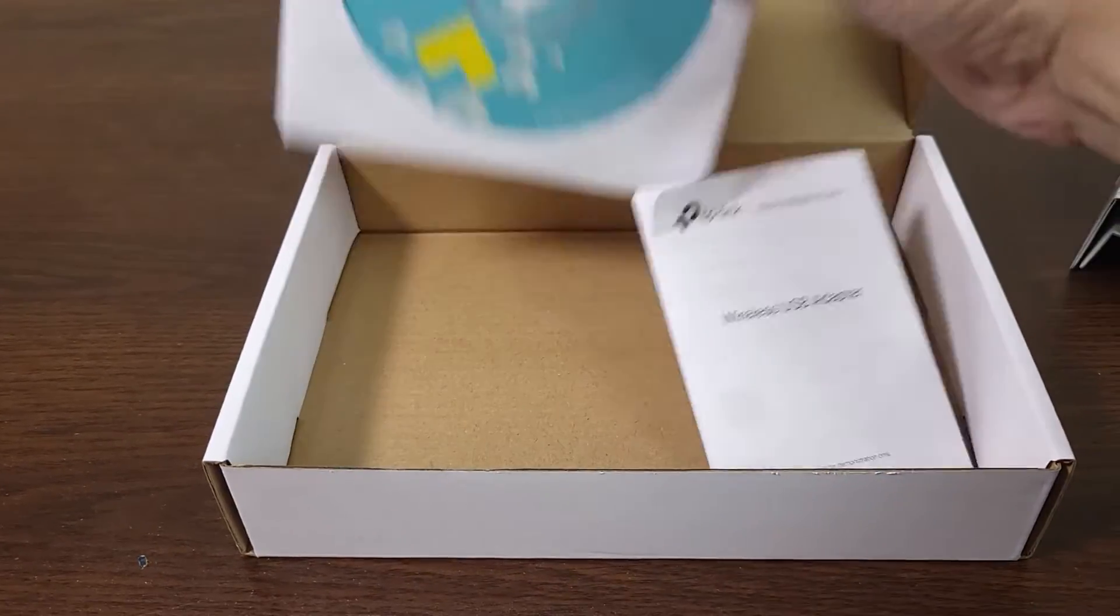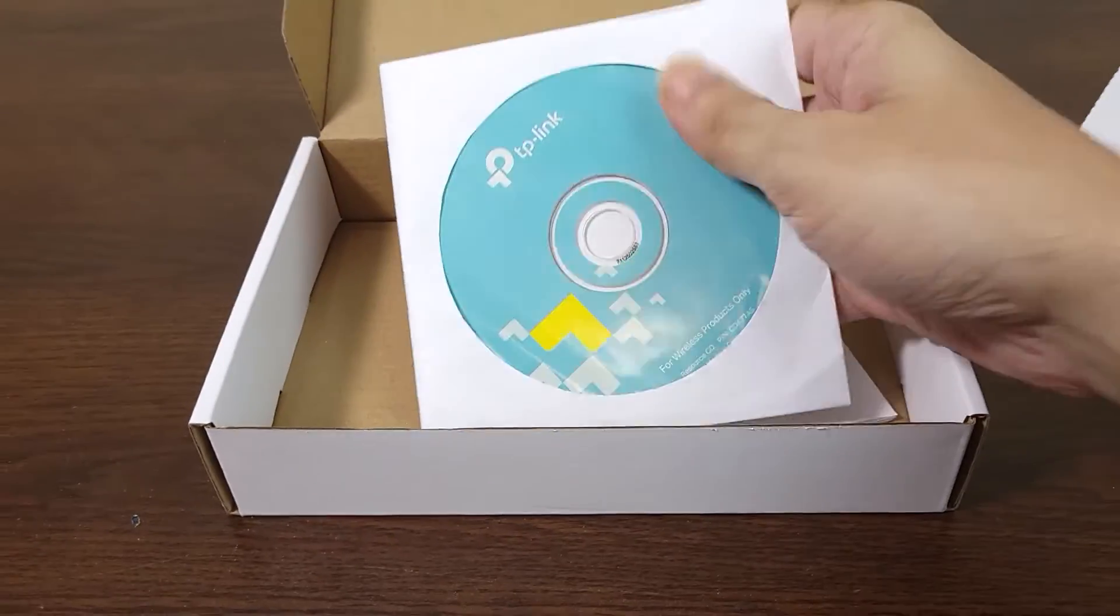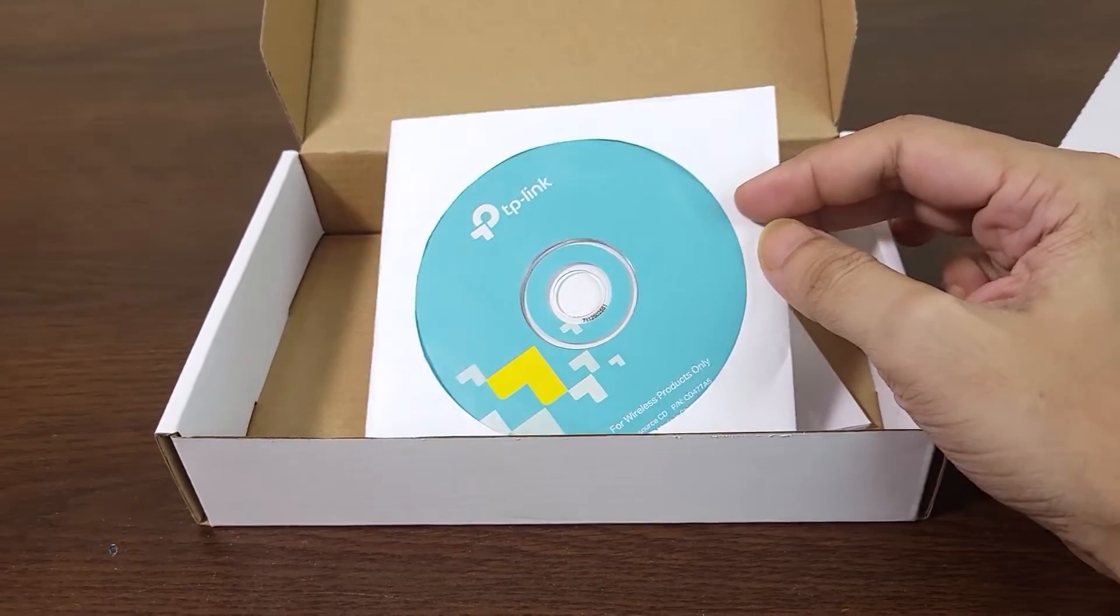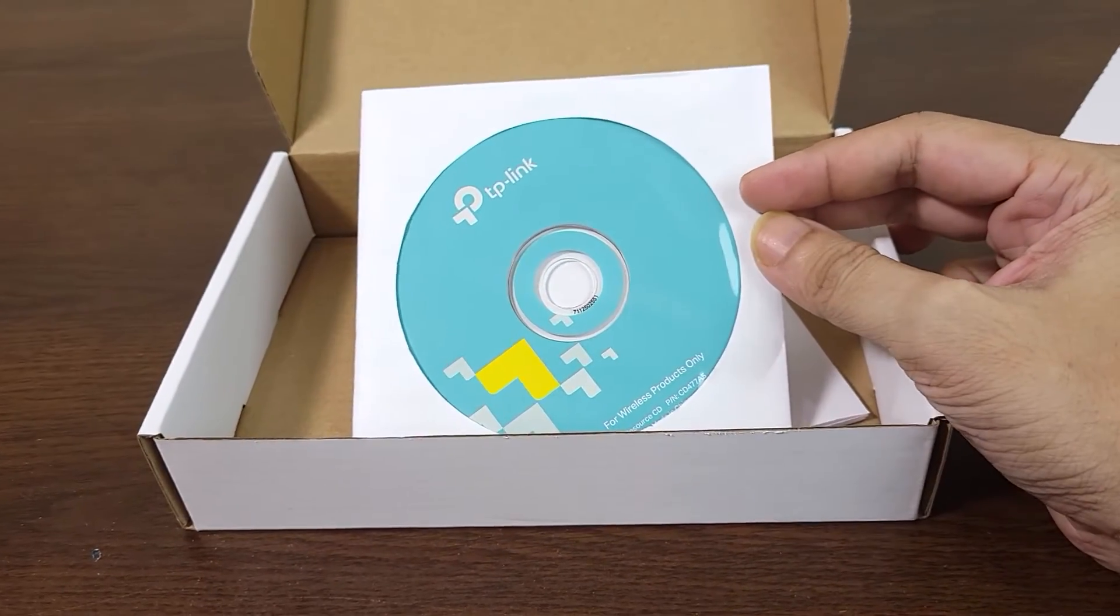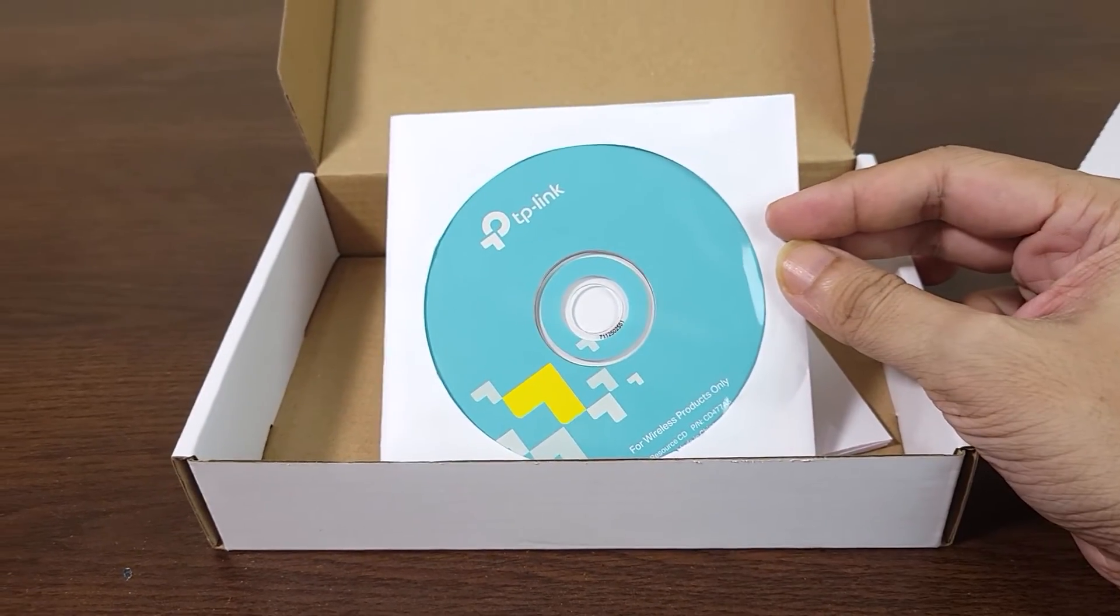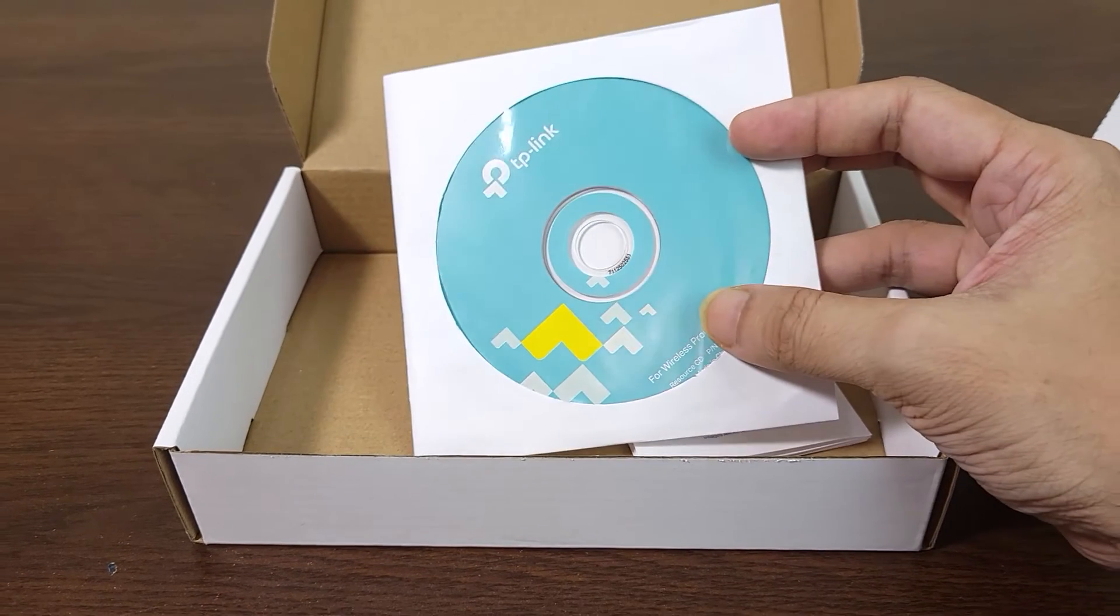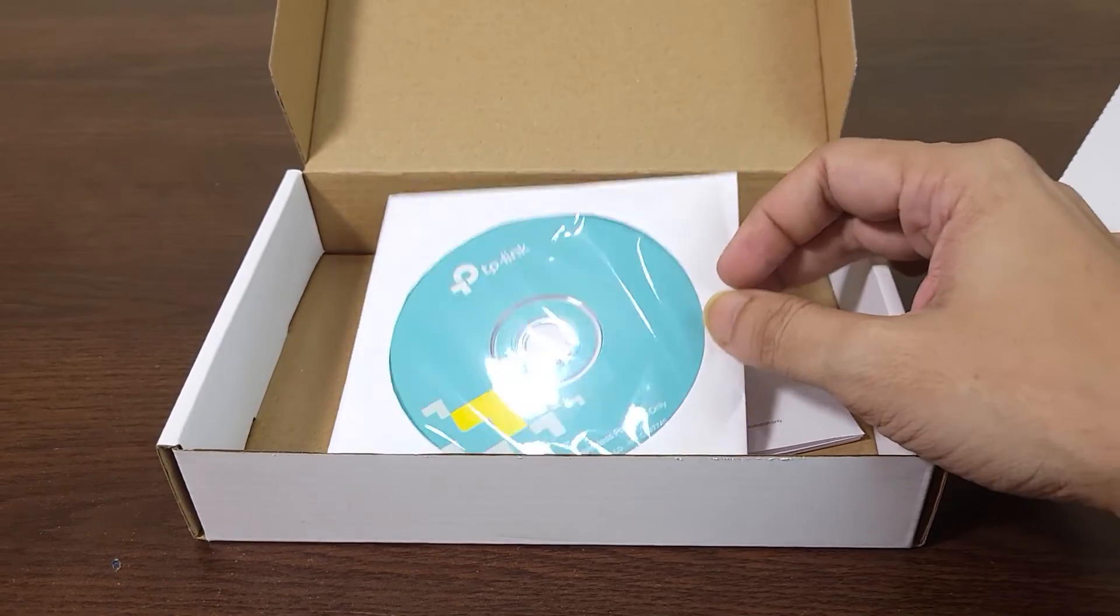But if you do not have a CD drive or optical drive on your computer, then what you have to do is find another computer and download the driver software from the internet by searching the model number of that USB adapter.